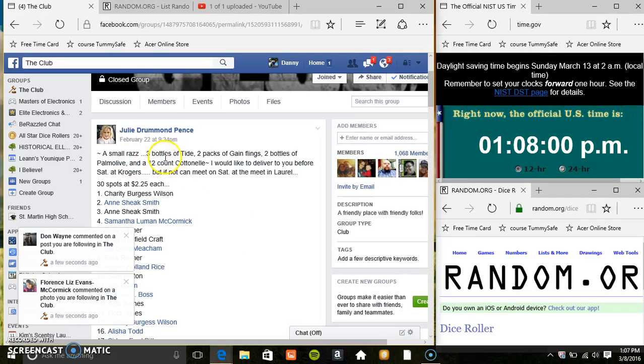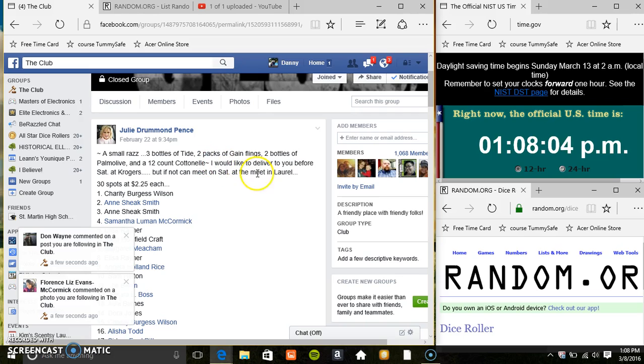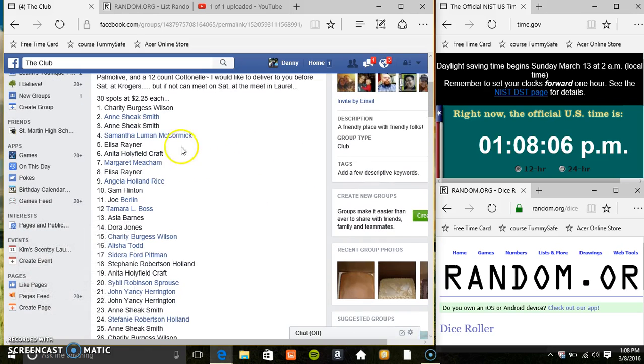Hey everyone, this is the Small Razz from Ms. Wheely Grumman Pants. Tide, Gang Flings, Palmolive, and Cotnail. 30 at 225.